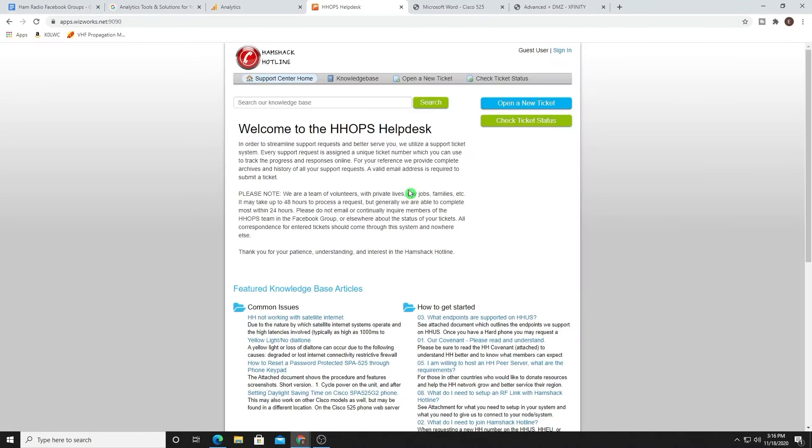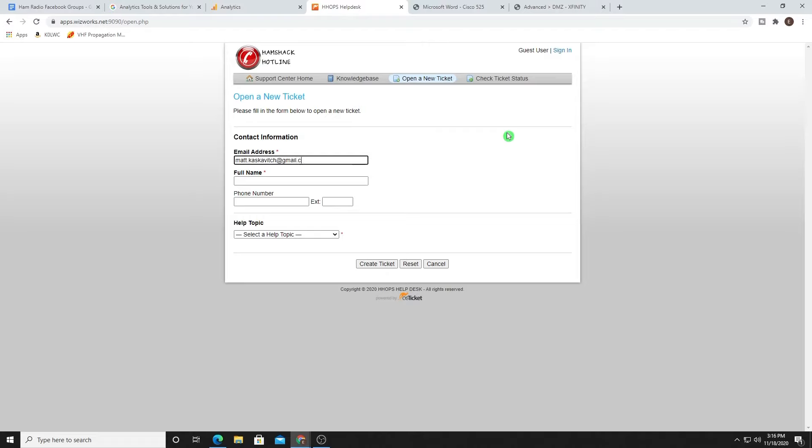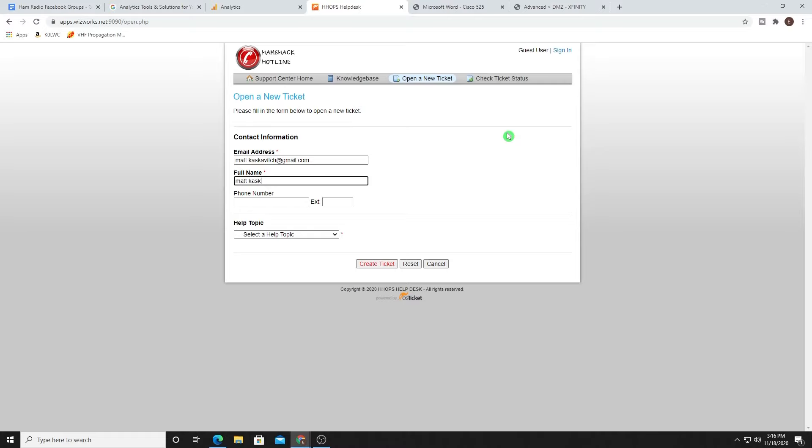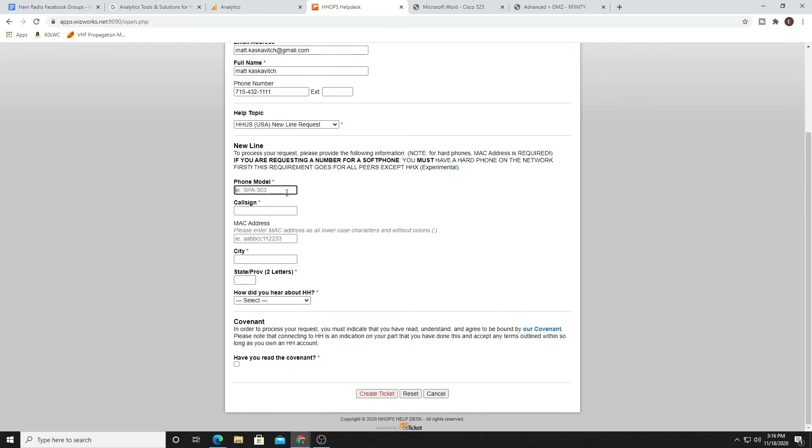The very first thing you're going to want to do is take yourself to HamShackHotline.com. Once there, go ahead and click on HOPS help desk. Once we're there, we're going to want to open a new ticket. What we've got to do is tell HamShack Hotline what that Mac address is for our device so they can add it to the network before we can actually fully provision. So go ahead and fill out this information with your name, your telephone number. And if you're thinking about sending me a crazy call at three o'clock in the morning, just know that is not my real phone number. Under help topic, choose new line request. In my case, I'm in the USA. So I'm going to do HHUS.